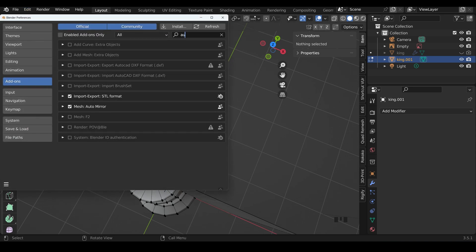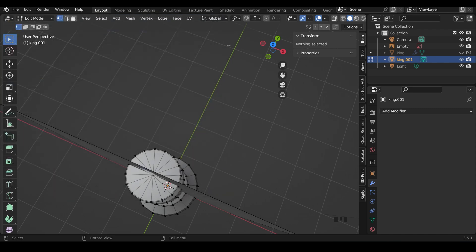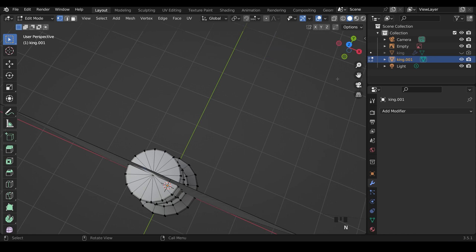There's the auto mirror there. Make sure it's ticked, and then close this down. Under my side menu, and remember you can press N to hide or make that visible, under the edit slot, I've got auto mirror just there.